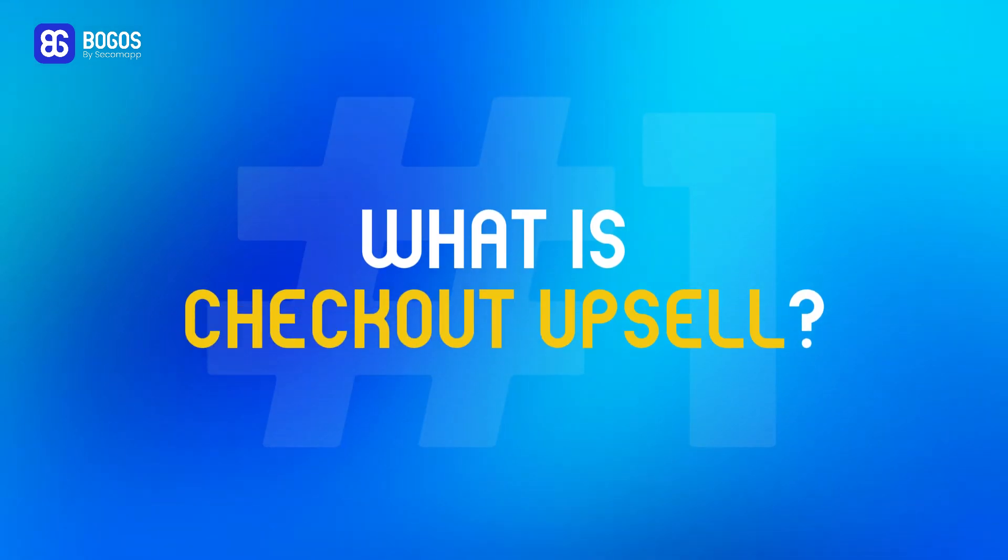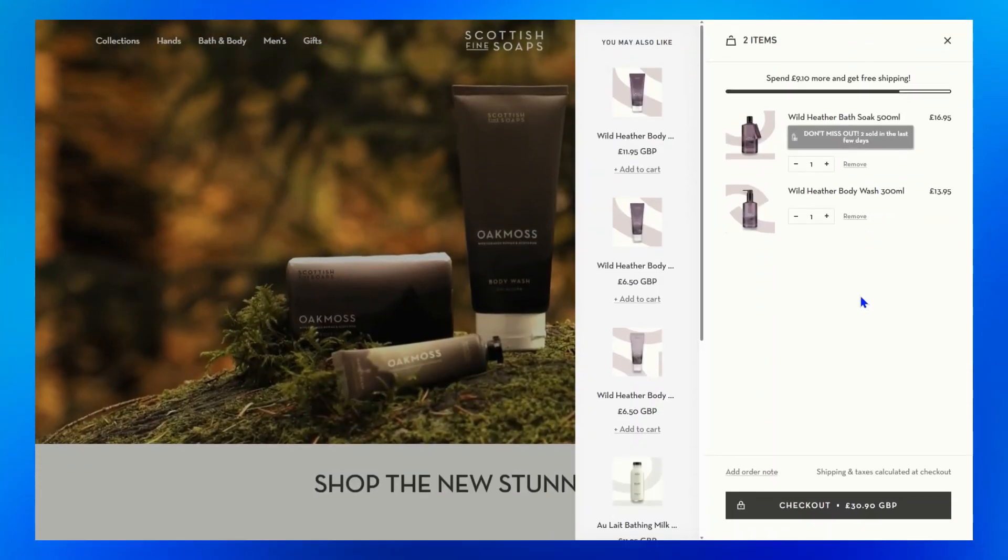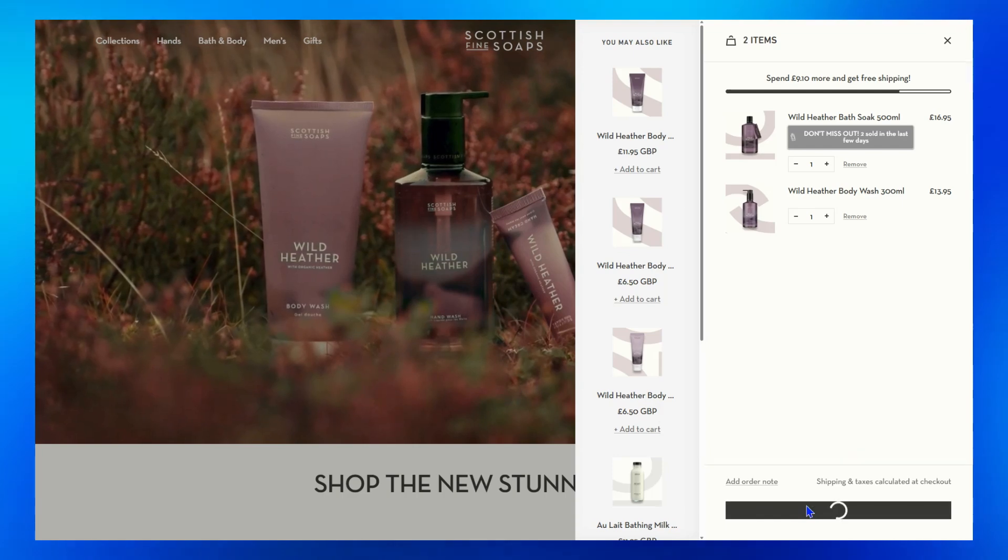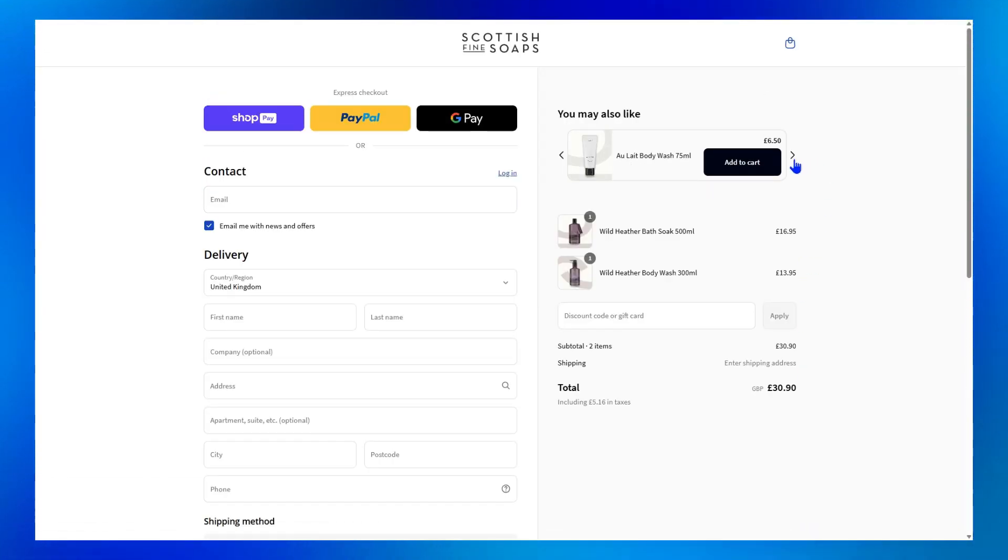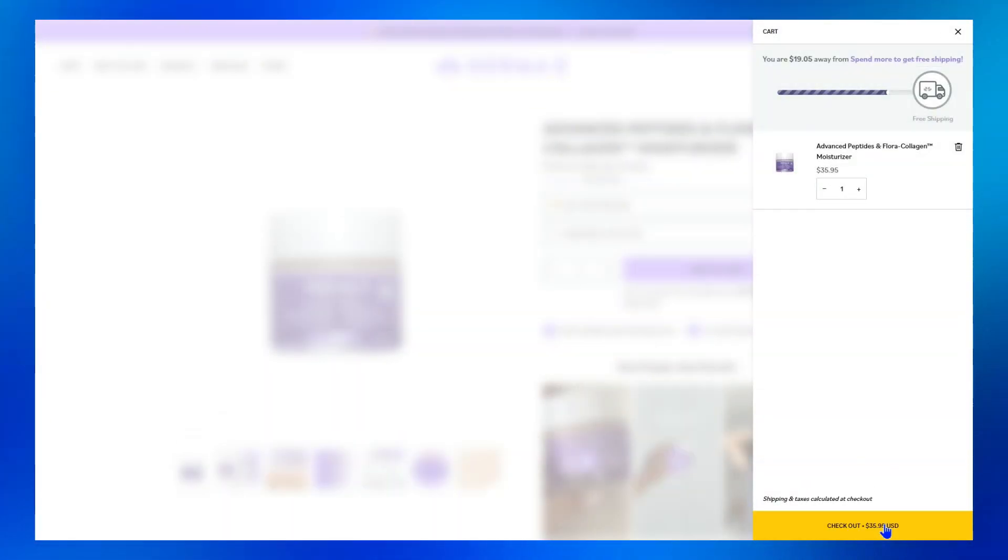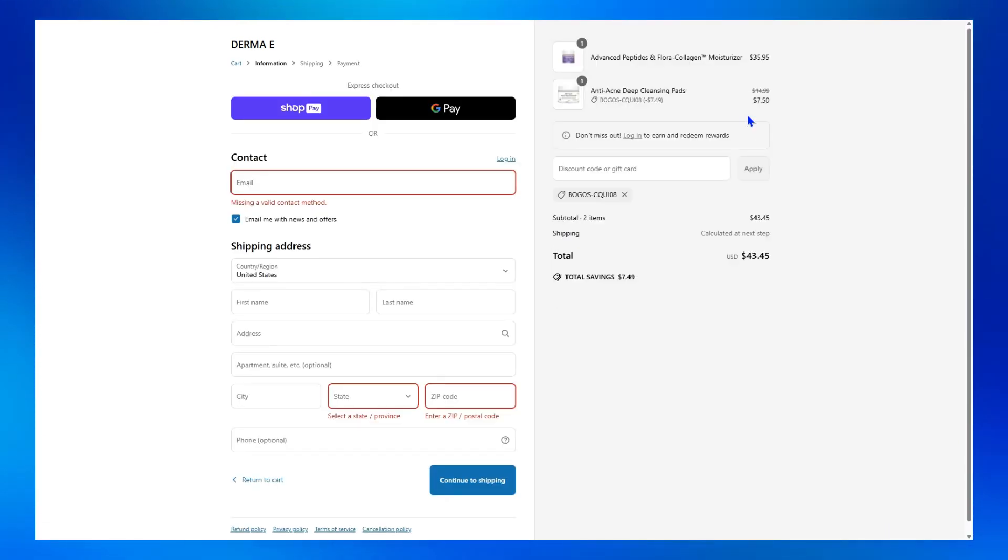What is a checkout upsell? Checkout is the perfect time to sell more, as customers are already in a purchase-ready mindset and more likely to buy extra items they didn't consider before. Using a checkout upsell is to suggest products related to the main purchase right at checkout to help you scale your sales.